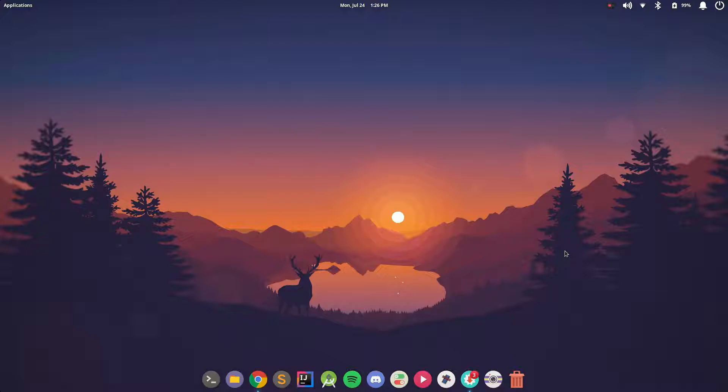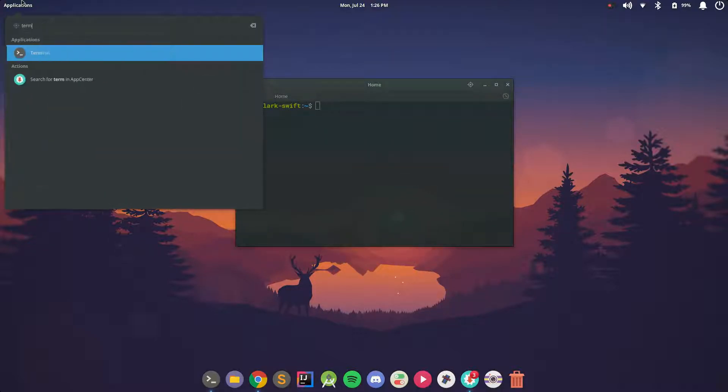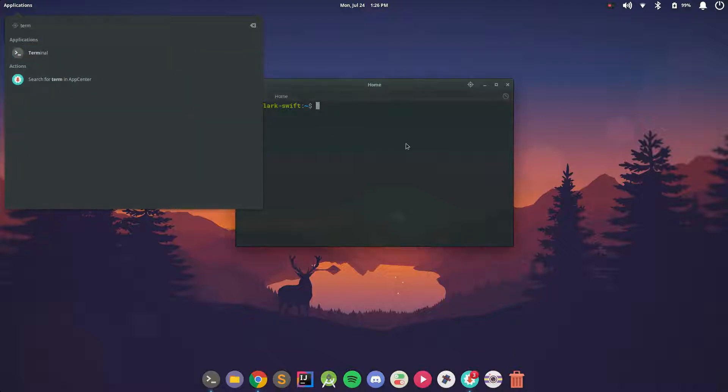All the commands are going to be in the description, and once you copy and paste the first command, go ahead and open up Terminal. I'm going to do that by hitting super key and T, but you can also go to your applications and just type in Terminal.